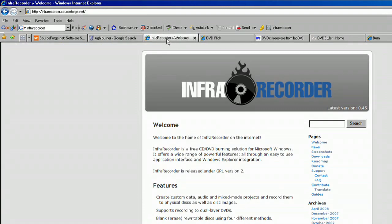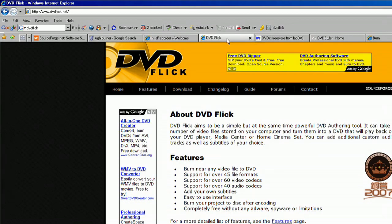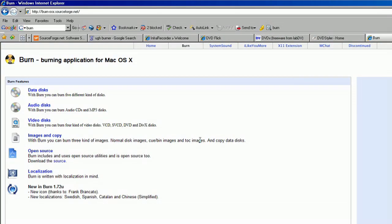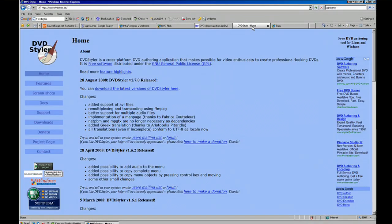SourceForge showed a bunch of different results. I found a couple of pretty promising ones. One's called InfraRecorder. The one I use at home for movies is DVD Flick, and there are a bunch of different freeware ones. If you're on a Mac, I recommend a program that's also open source called Burn, which can do pretty much everything you need it to do — anything from DVD data discs, DVD video discs, DVD digital video discs, music, anything. So that's just a rundown. You really got to find out what's more comfortable for you.